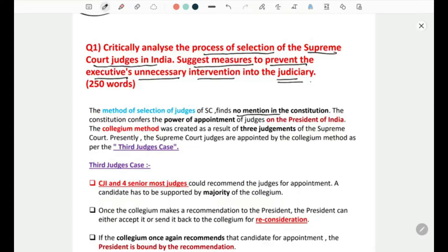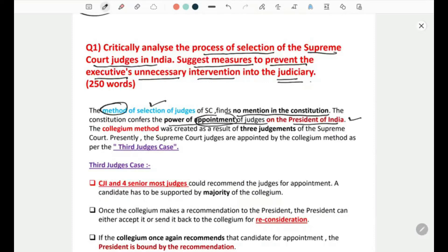The method of selection of judges of the Supreme Court finds no mention in the Constitution. There is no exact method or procedure of selection mentioned. The Constitution confers the power of appointment of judges on the President of India, so the appointment is done by the President, but the method itself is not specified.